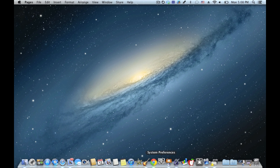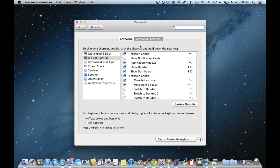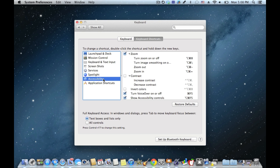First you open up System Preferences, then you go to Keyboard Settings, then you click Keyboard Shortcuts, then Accessibility, then check the box that says Invert Colors.